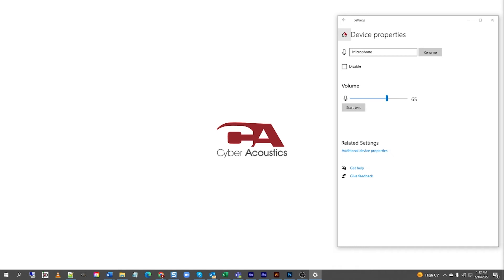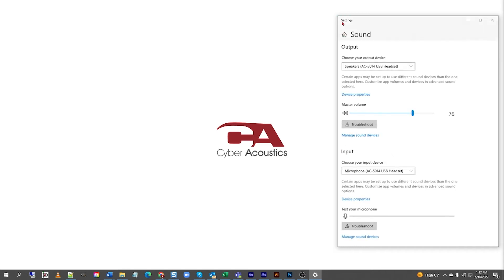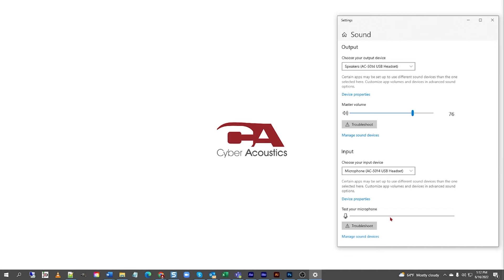Now, left-click the back arrow. Under Test Your Microphone, you should see some movement in the gray bar. Testing, testing, one, two, three. Test, test. I am testing the AC5014 USB headset.